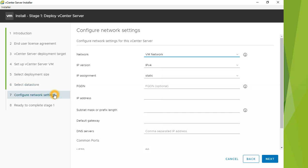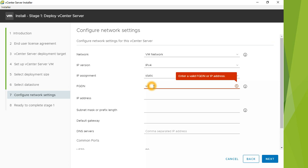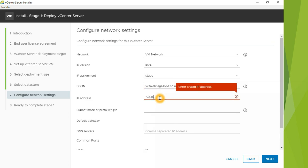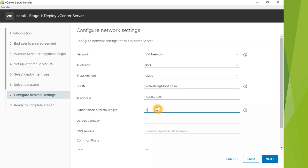This is the network configuration section. The network is VM Network, IPv4 static IP address. I'll assign the hostname vcsa-02.agileops.co.uk and the IP address 192.168.1.96. Then we need to provide the subnet mask.